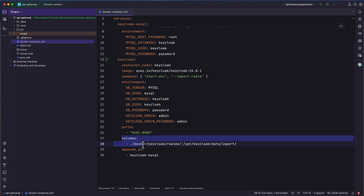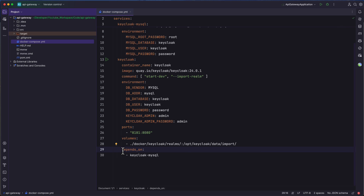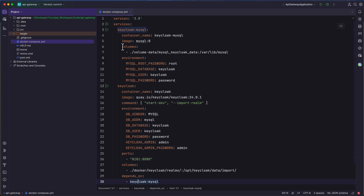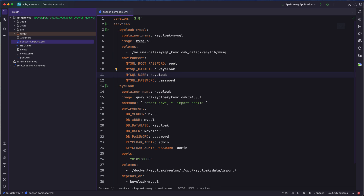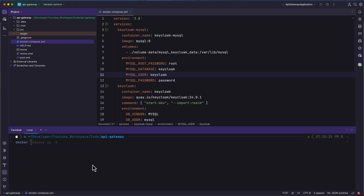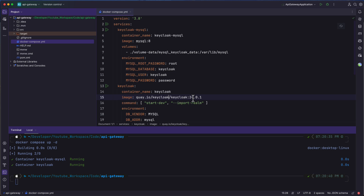Finally, we have the volumes section — I will explain it later once I cover all the Keycloak concepts. We also have a depends_on section where the Keycloak container depends on the Keycloak MySQL container. The MySQL configuration uses the image MySQL version 8, with volumes and environment variables defining the database name, username, password, and root password. Now let's open the terminal and run Docker Compose up -d. Since I already have these Docker images on my local registry, the containers have simply started running.